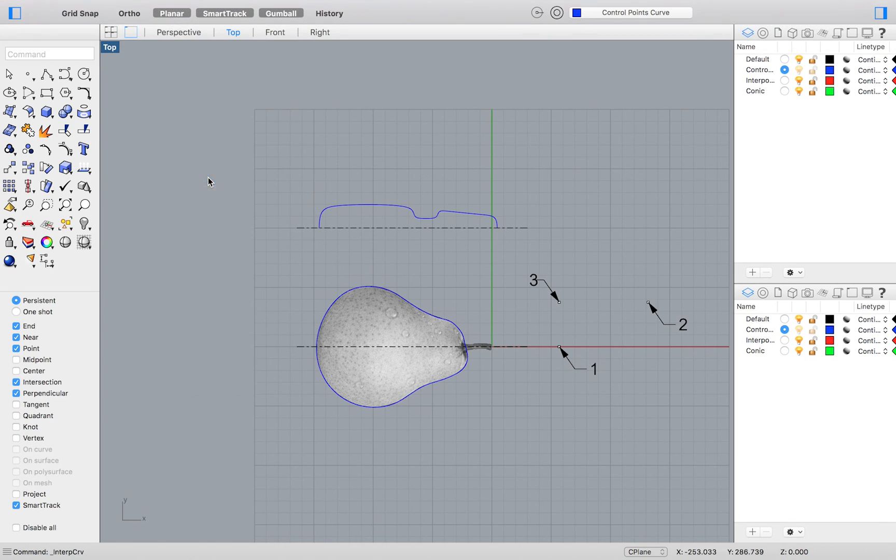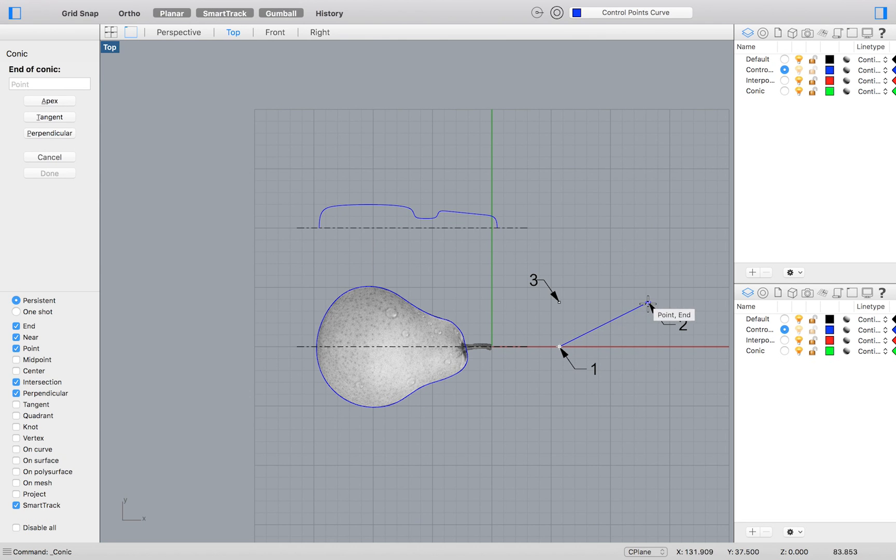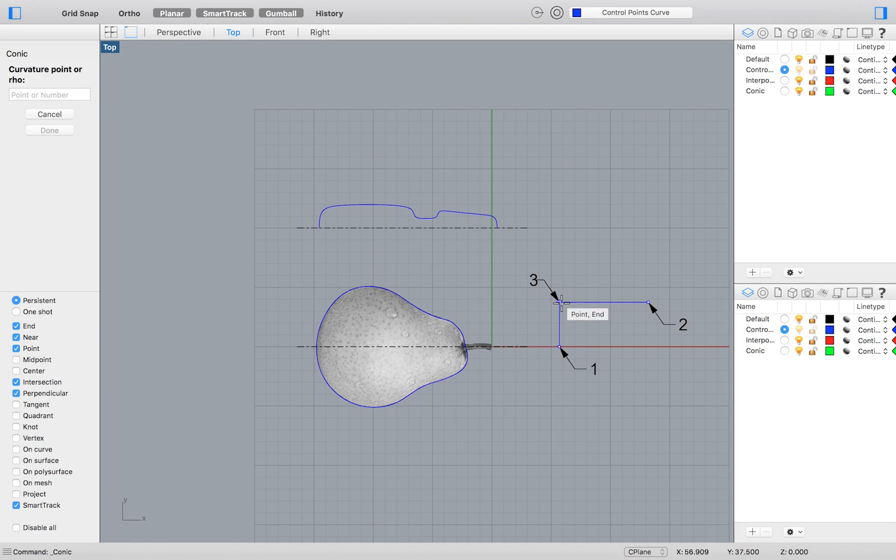Then select points 1, 2, and 3 in that order to define the start and end of your curve, and thirdly, the apex. After doing so, you will be prompted to select the curvature point.